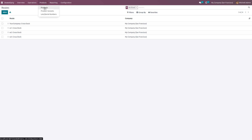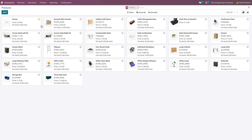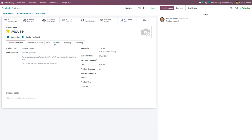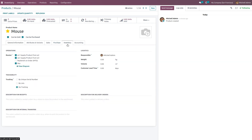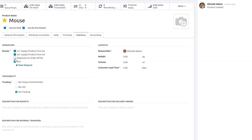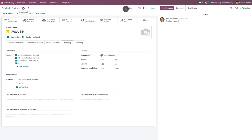Get into the product, and under Routes you can now see 'Replenish on Order' is visible. Let me save the changes.